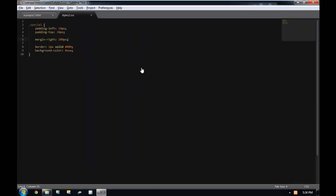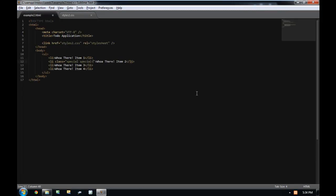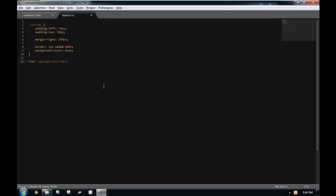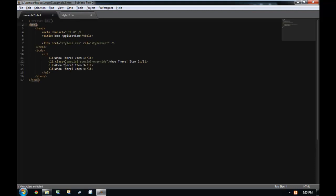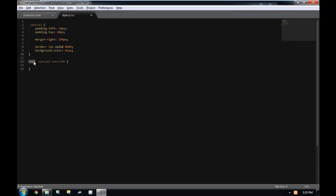These properties use the same rules as every other property for overriding — any style with higher precedence will override those specific properties. But you have to be careful. I have a special and a special-override class. I'll give special-override higher precedence by combining it with another selector: 'html .special-override.' By doing this, every single rule inside of the selector has higher precedence. Every single thing inside of special-override will override every single rule inside of special.